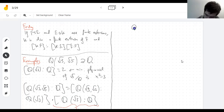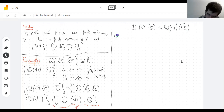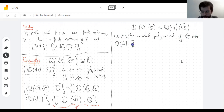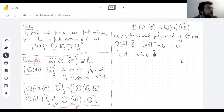So the degree — Q(√3) — this is the smallest field containing √3 and √5, but it's also the smallest field containing Q adjoin √3 and then containing √5 as well. What is the minimal polynomial of √5 over Q adjoin √3? There's an obvious guess. I hope it's x² − 5. The minimal polynomial, by definition, is the smallest degree polynomial where √5 vanishes.